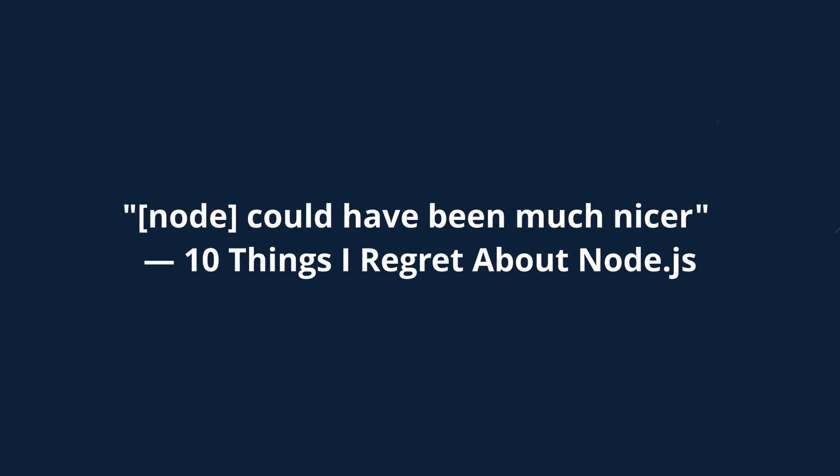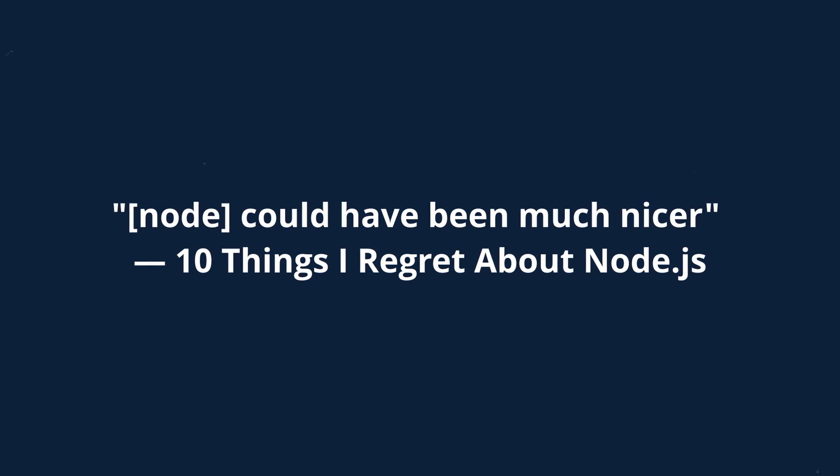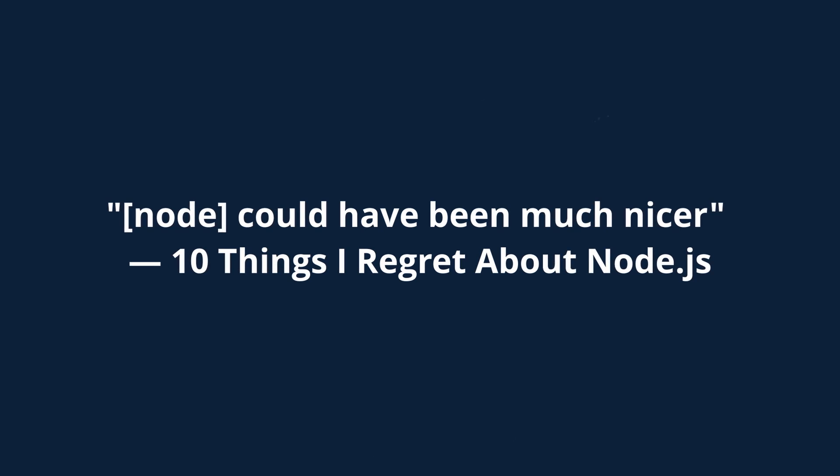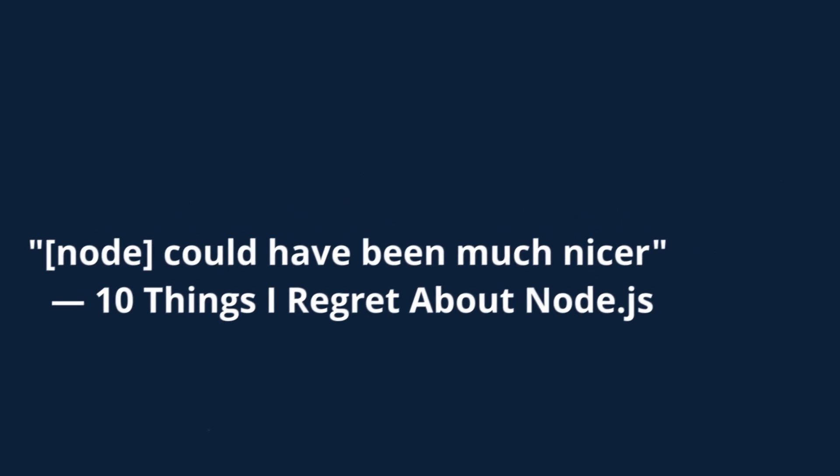It was created by Ryan Dahl, who is actually the creator of Node.js. Why would you create a product that directly competes with your former product? Well, here's a quote from Ryan Dahl: Node could have been much nicer. And that's from 10 Things I Regret About Node.js.